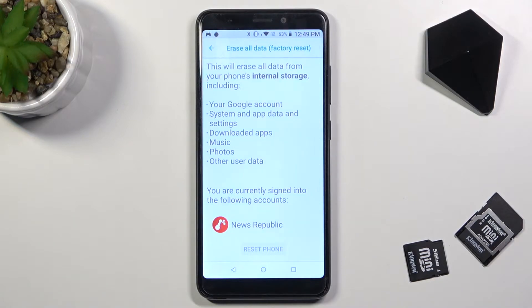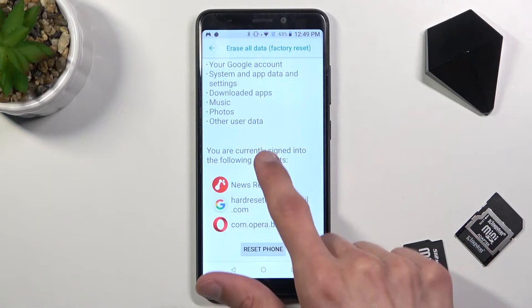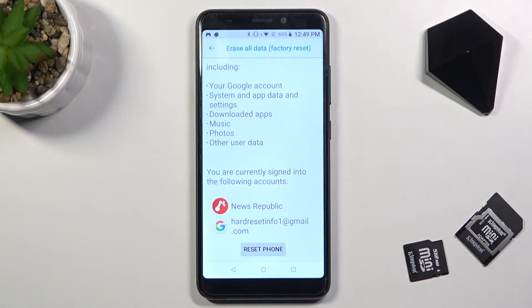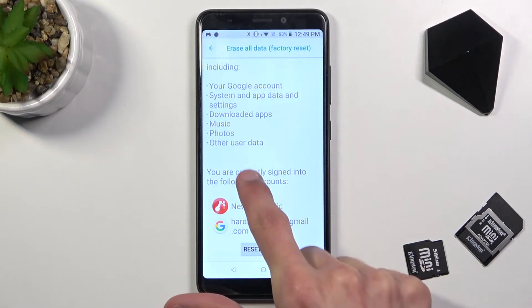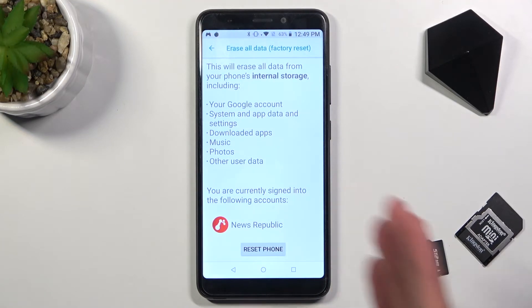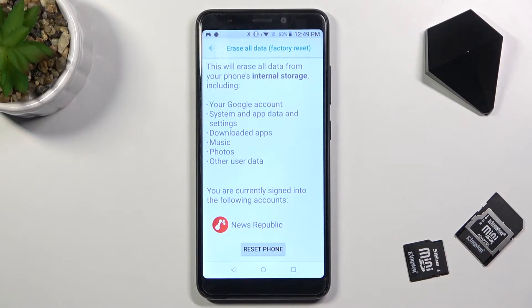Now before we can actually proceed any further, you do want to be aware that this will basically remove everything from your device. As you can see, it gives us a notification with information of what it removes exactly. I'll go over just the important parts like downloaded apps, music, photos, and user data.